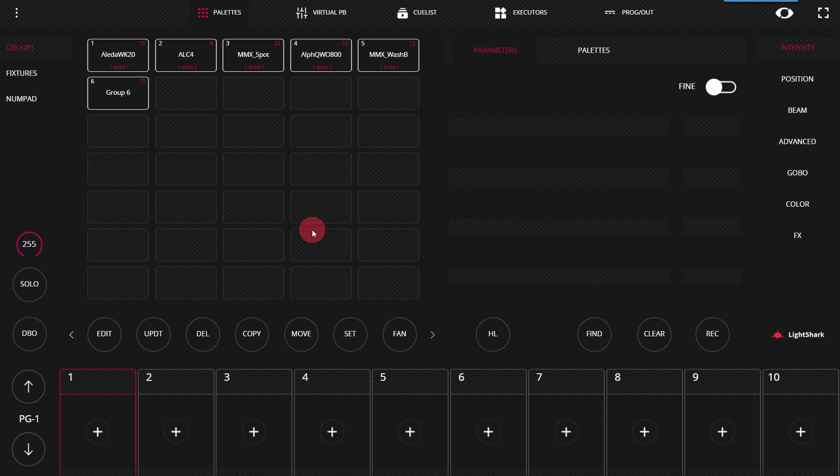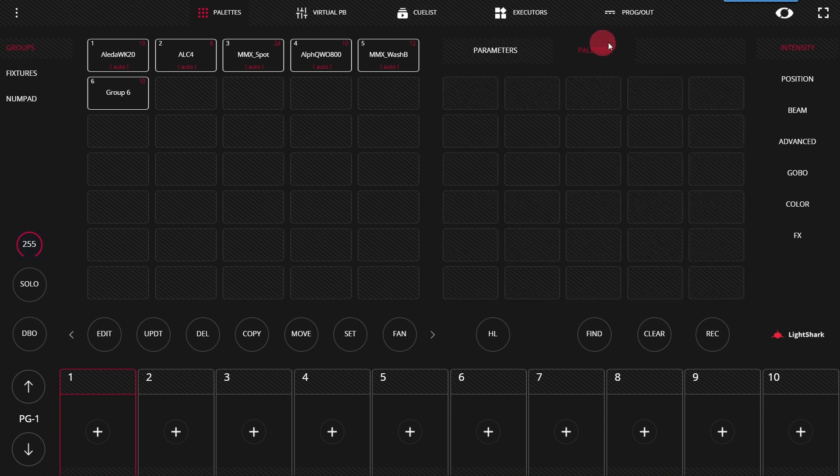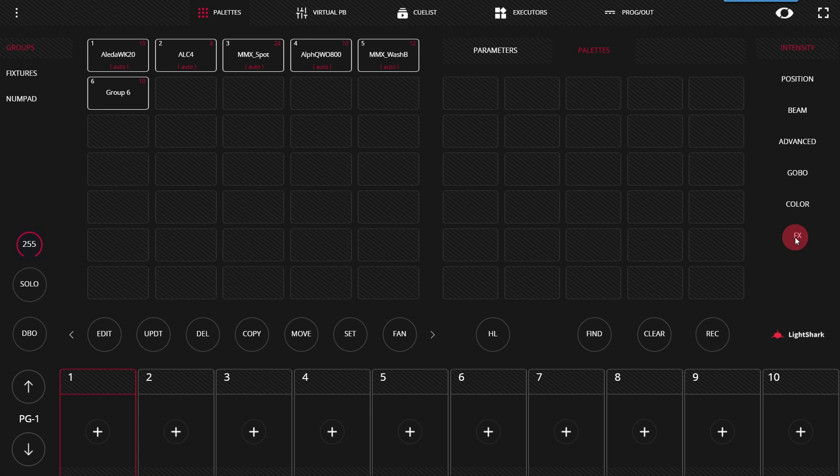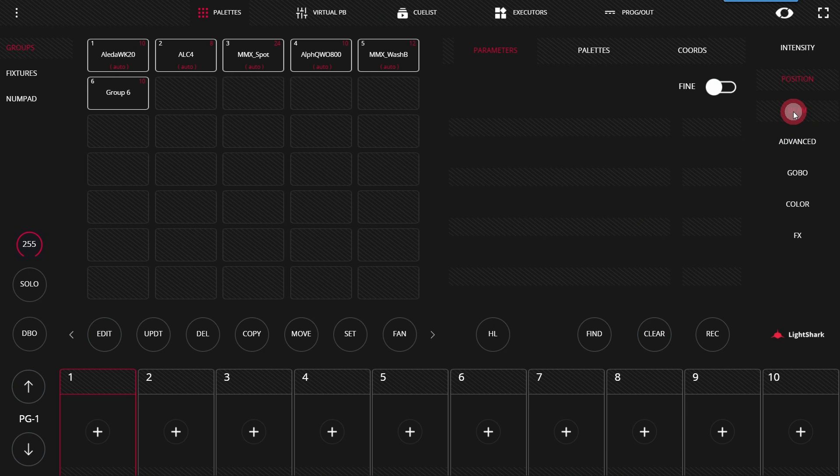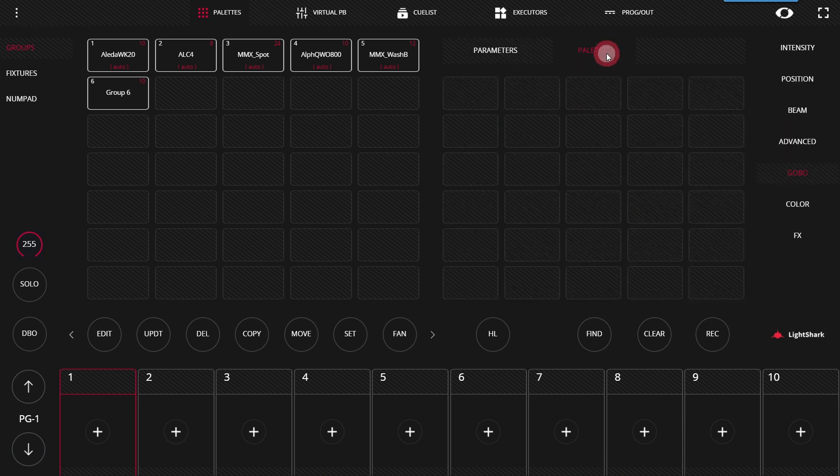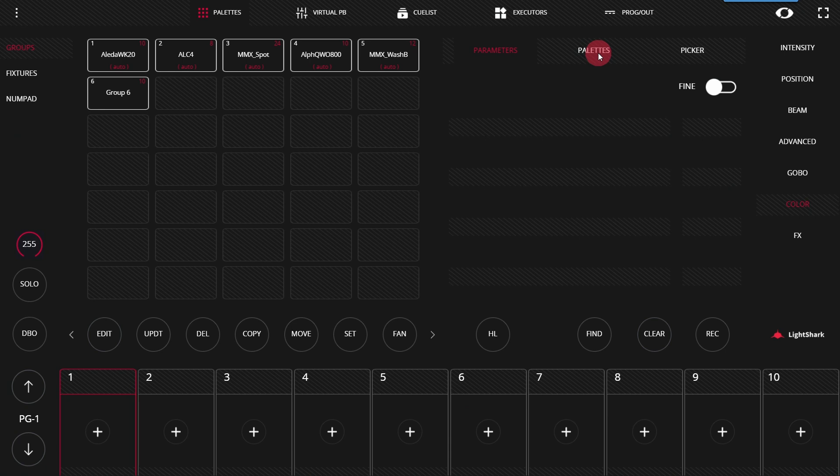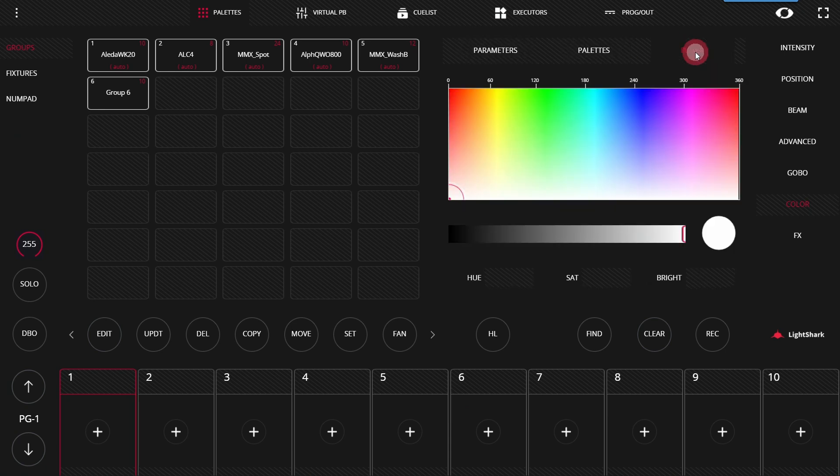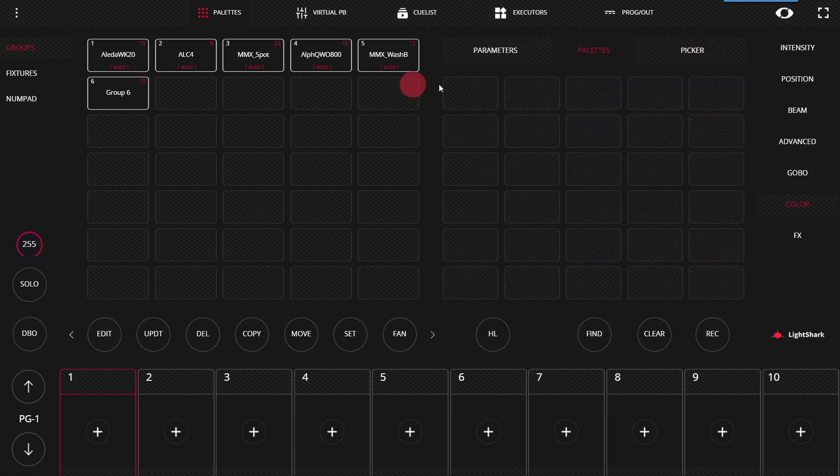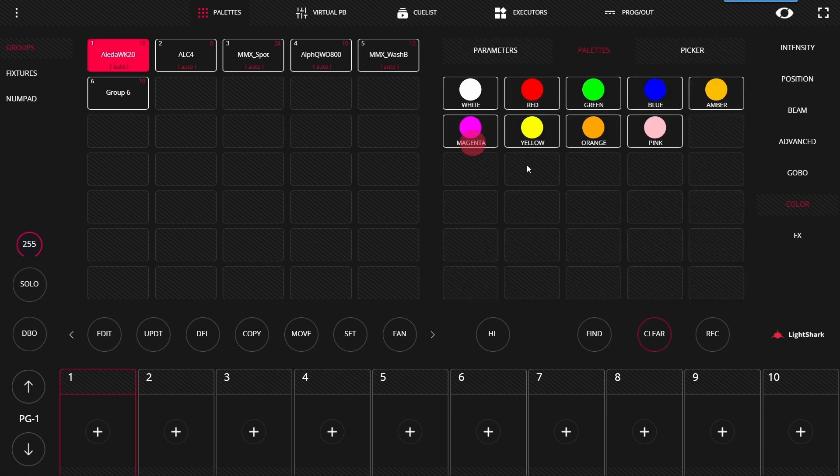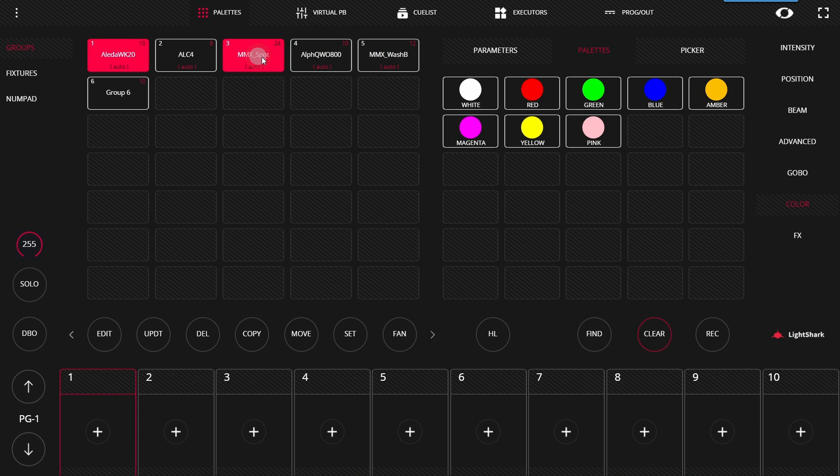Pallets are created in this tab of the Pallets window for all of the major parameter groups. Any parameter of a light can be stored into a pallet. You'll see there's pallet types for every parameter group, and some, namely Gobo and Color, will have pallets predefined when you select a fixture that has those options.